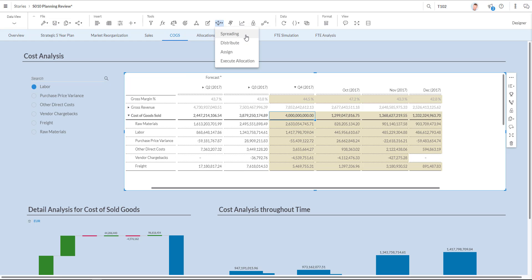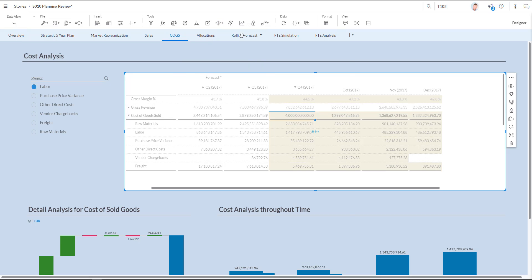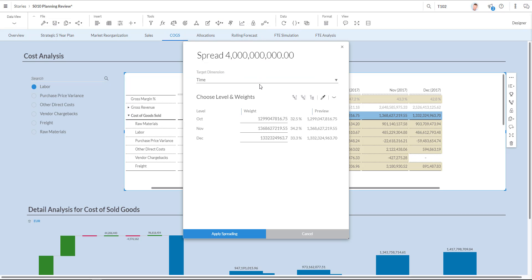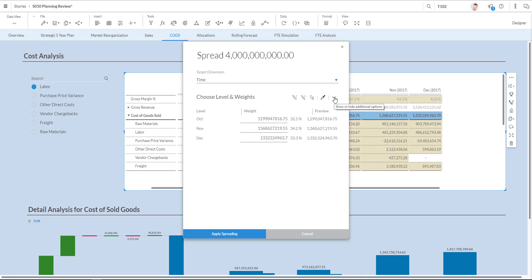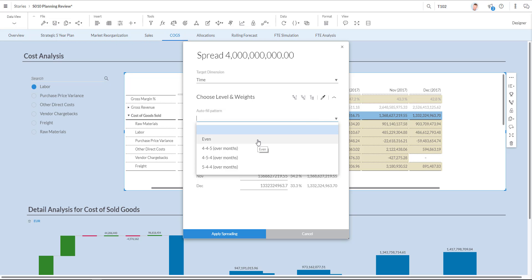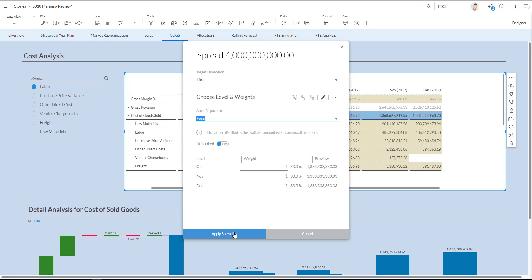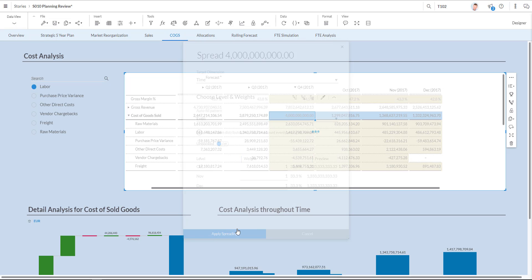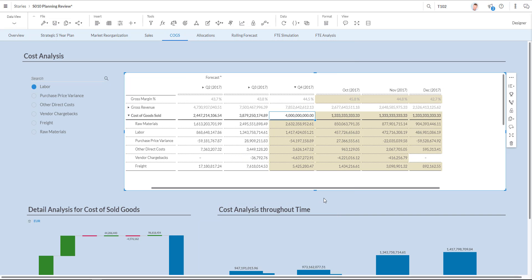And I can choose between spreading, distribution, assigning and even executing the allocation. I'm going to use spreading over here. And click spreading. Where you can see I come into a dialog box where I can choose the weighting and even the preview of the spreading over the various quarters. I can choose the target dimension time. And I have a drill down box over here with more details. For example, I can choose how to spread, how to alter the fill pattern. I'm going to choose even over here but I have other options too. Let's choose even and I can now apply my spreader.